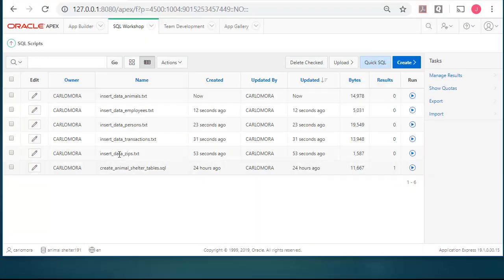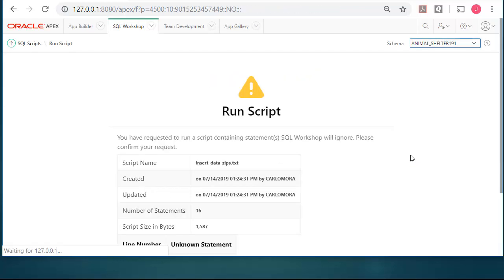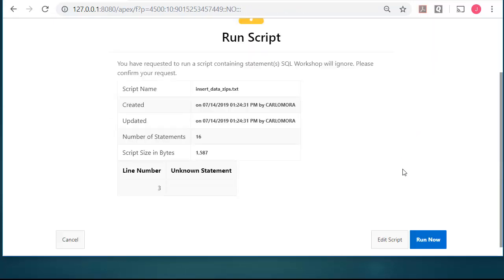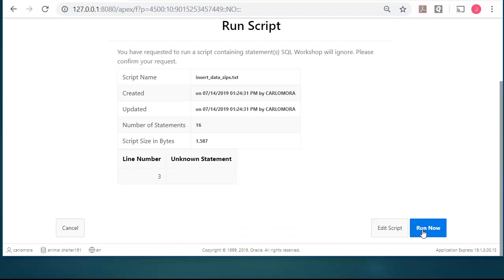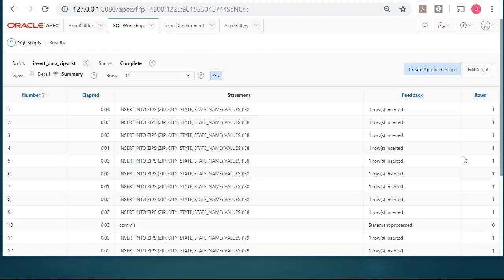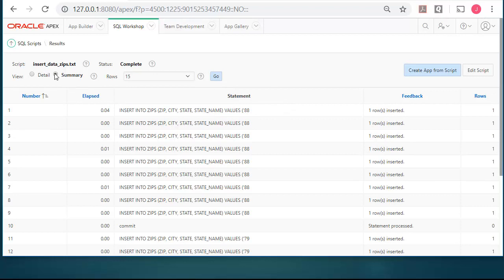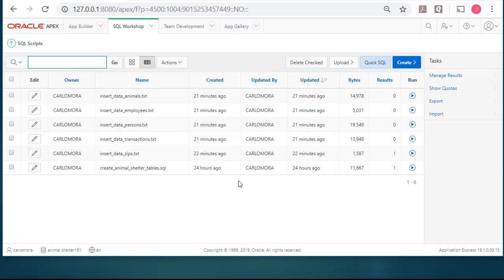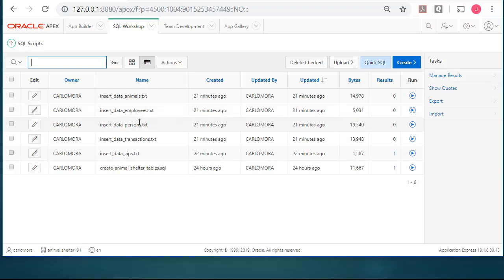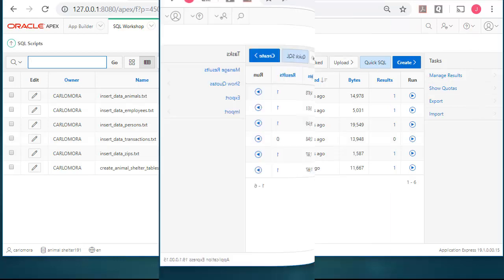So let's do one. I will click on run to insert data for the zips table, zip codes. And run now. And scroll down and make sure I see zero errors. Then I can go back to my scripts and proceed through the tables. So I'm going to do persons, then employees, then animals, and then transactions. I will pause the video while I do that.